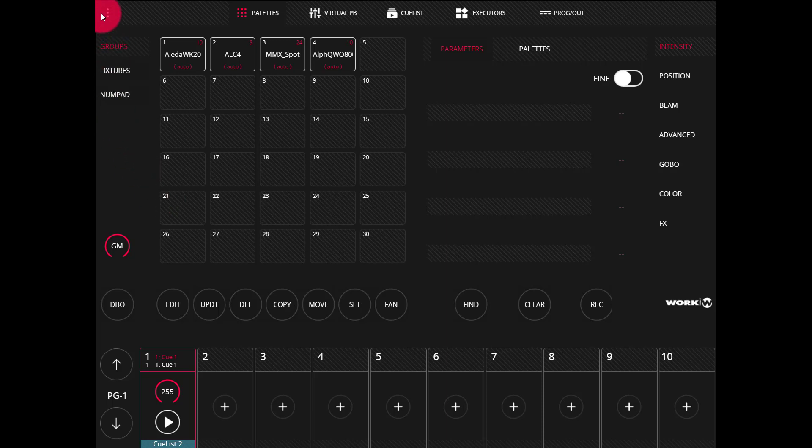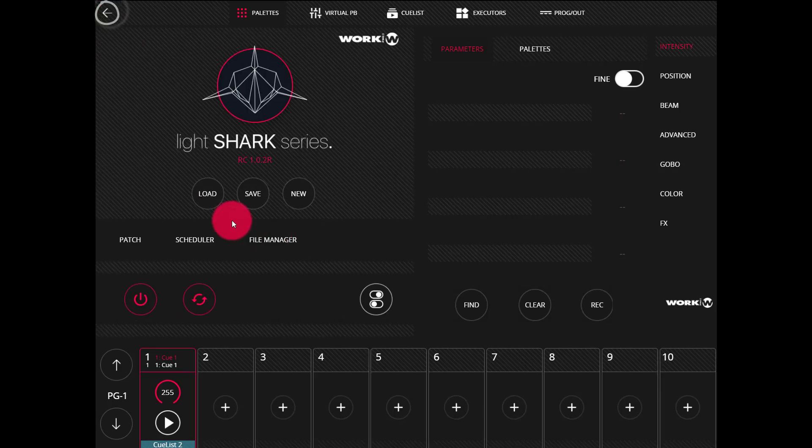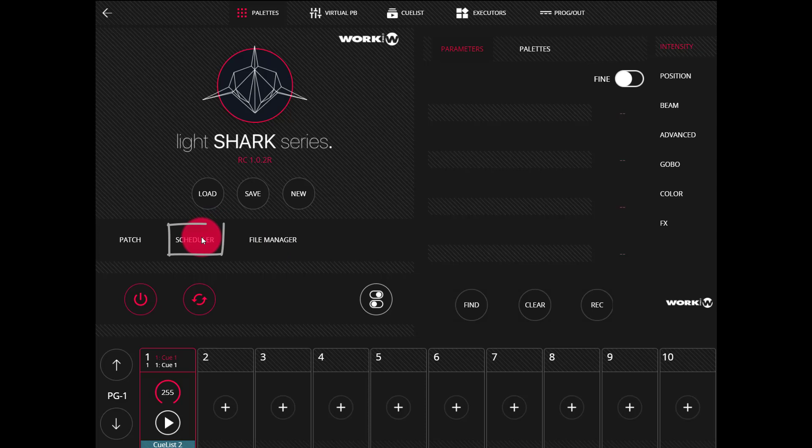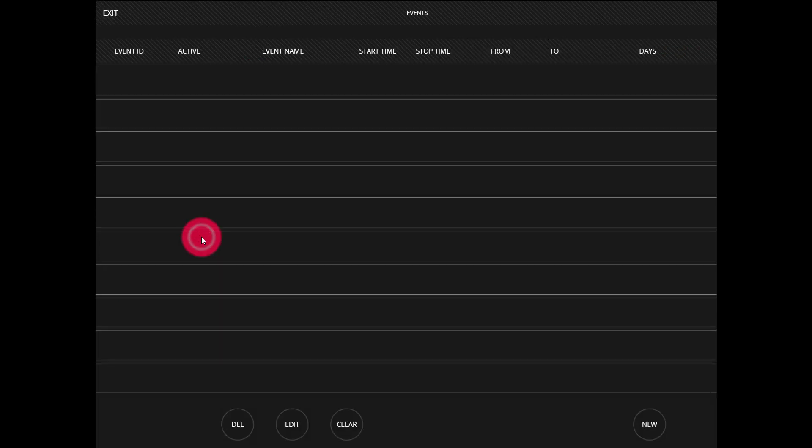The first thing we want to do is go to the main menu and go to the scheduler. Here we can create a new event, so let's press new in the bottom right hand corner.